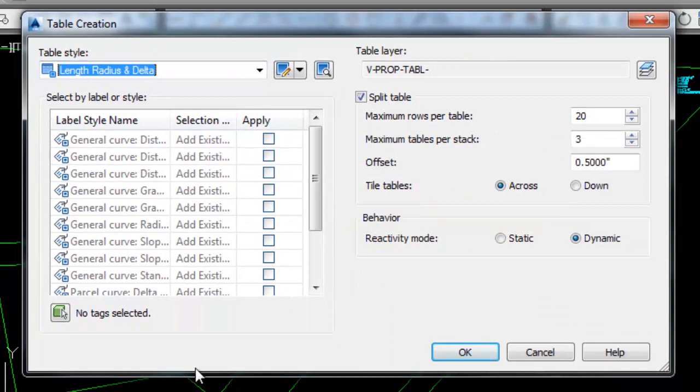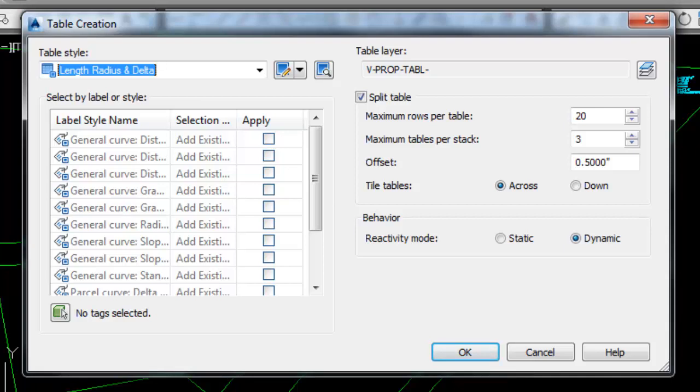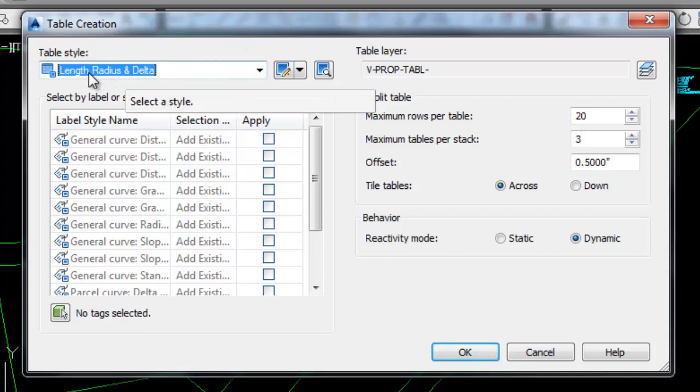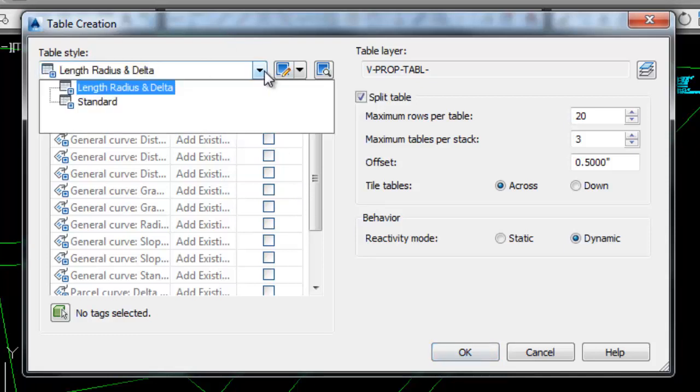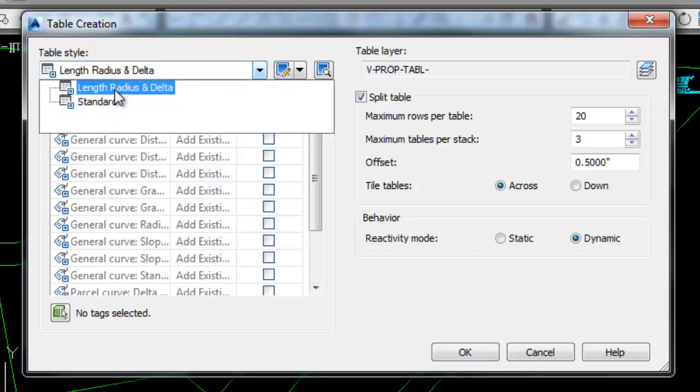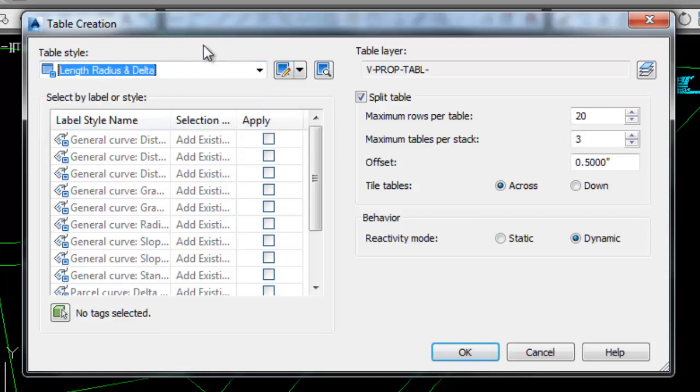I'll put this in the notes but the command is ADD parcel curve table. Add parcel curve table all one word will also get you this table creation dialog box. The first thing we can do is select the table style. In this drawing I only have two styles available: standard and length radius and delta. Obviously we can update that later or you can do that beforehand.